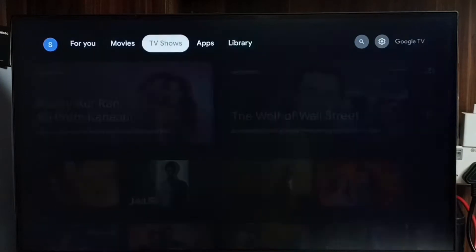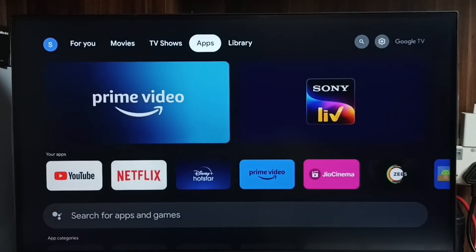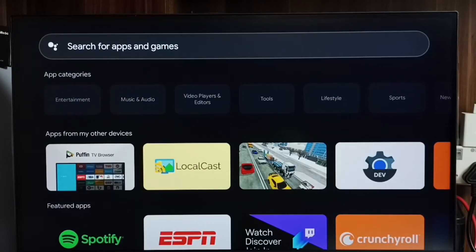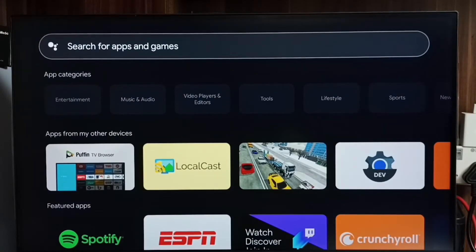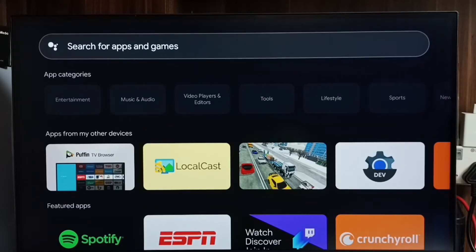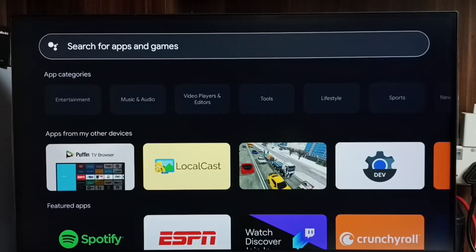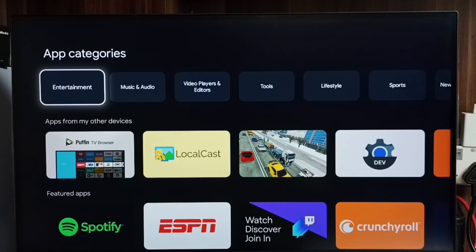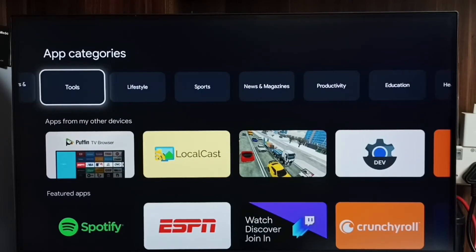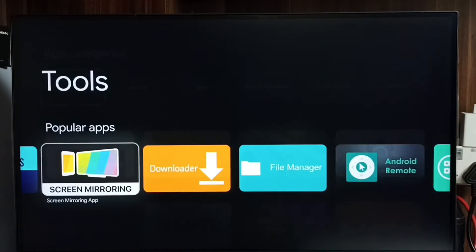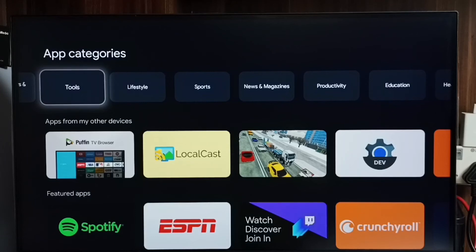Method two: go to the home screen. Here we can see the Apps tab — go to the Apps tab. Go down, and here we can see a search field where we can search for apps and games. When we search here, it will also search in Google Play Store, and from there we can install apps and games. We also get app categories that we can use to find and install apps. So this is method two.